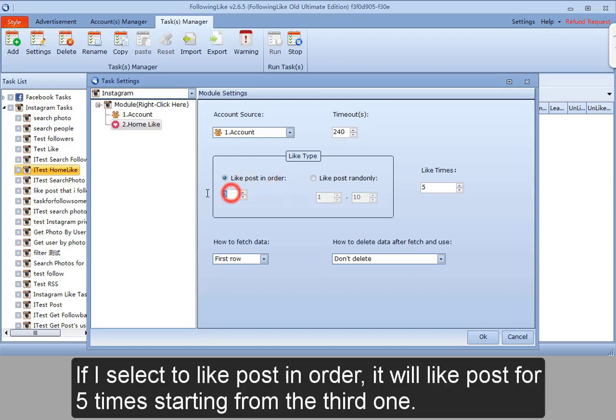If I select to like post in order, it will like posts five times starting from the third one.